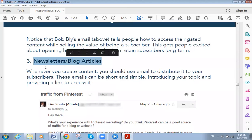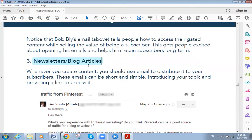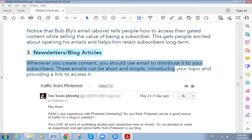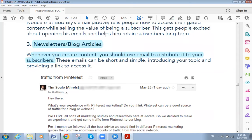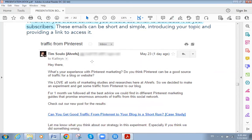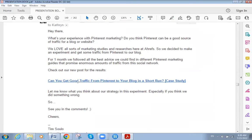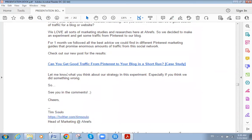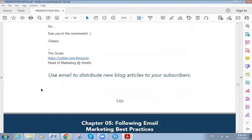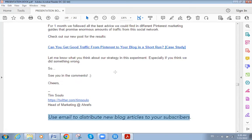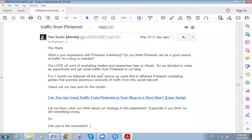The third type of relational email is blog articles or newsletters. Whenever you create content, you should use email to distribute it to your subscribers. This email can be short and simple — introducing your topic and providing a link to access it. For example: 'Hey there, what's your experience with [topic]? Let's do this.' Use email to distribute new blog articles to your subscribers.